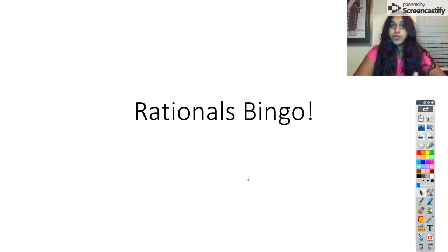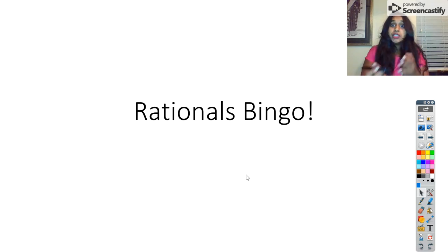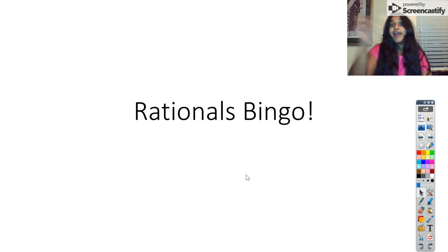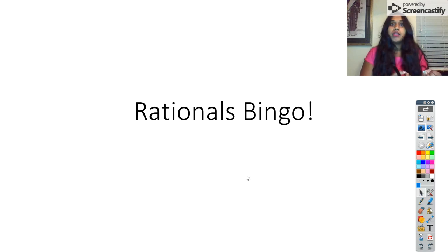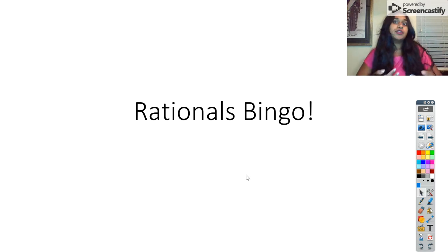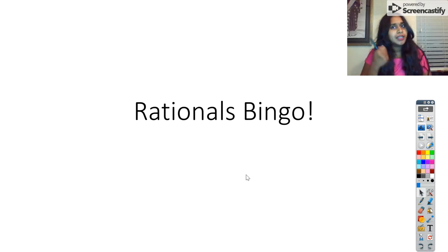So remember, first things first with our Rationals: you have to be able to factor. If you are struggling with factoring, you need to go click on the playlist, go to the Algebra playlist, and watch those factor videos. At this point, that is an expectation. You should know how. It shouldn't be 'I'm struggling to factor.' It should be 'I can factor.'